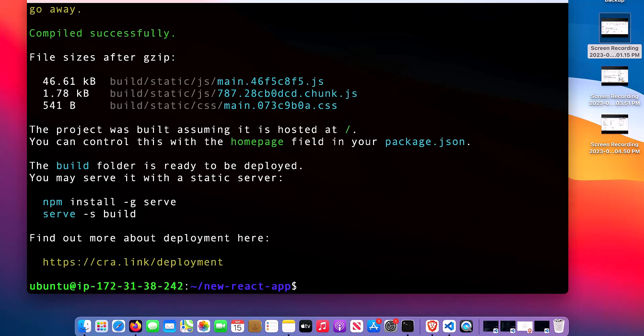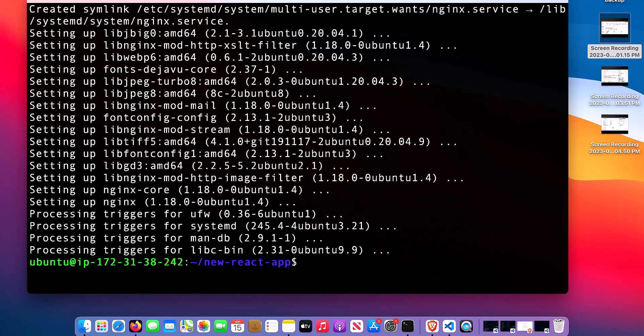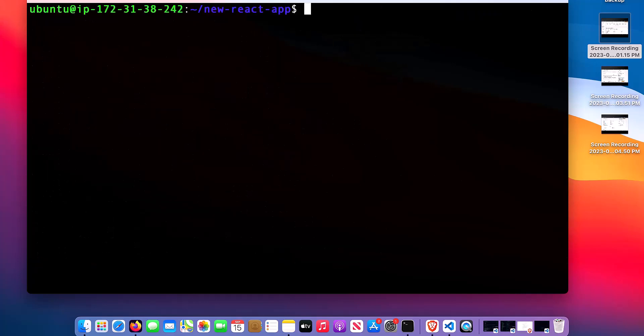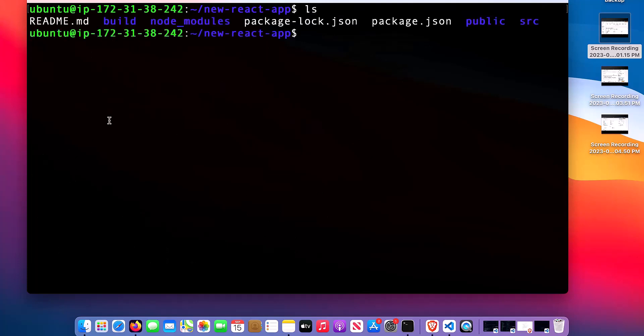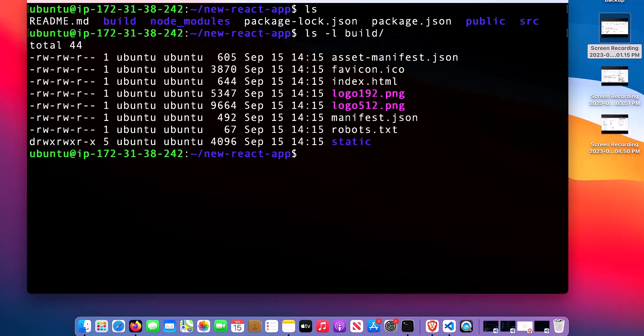The next thing I need to do is to install nginx. To do that I will say sudo apt install nginx. That's completed. The next thing is to move my build folder. If I say ls, you can see the build folder here. Now let me see the list of all the things inside that folder.